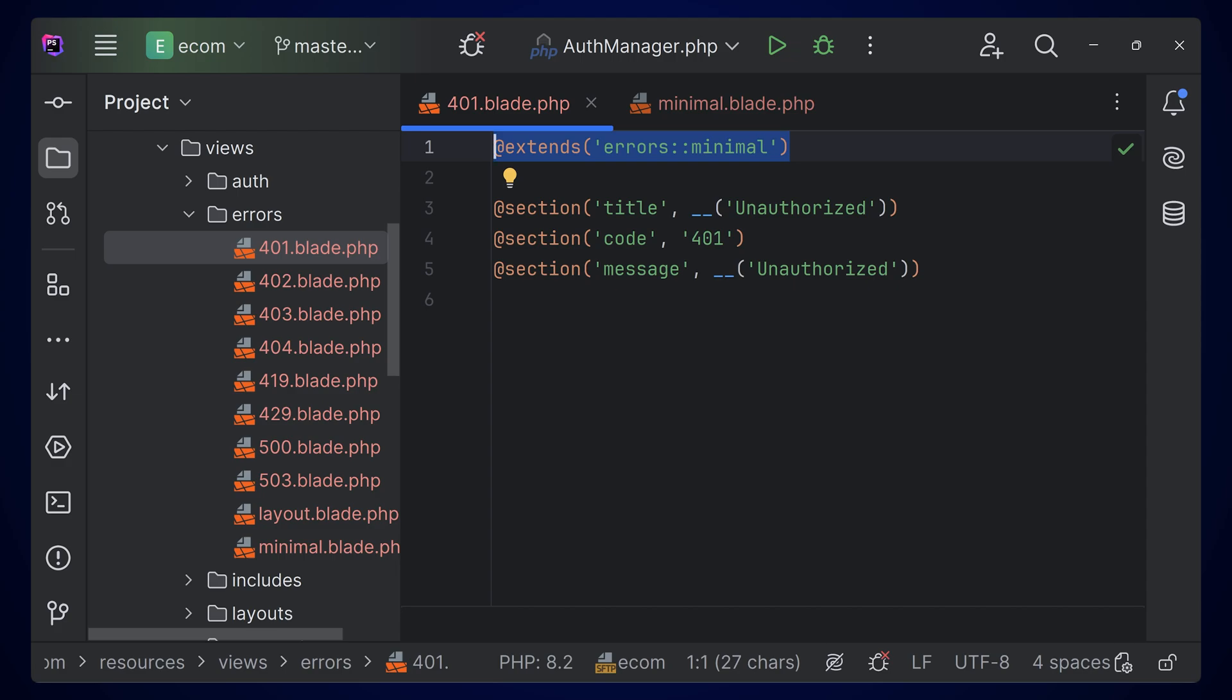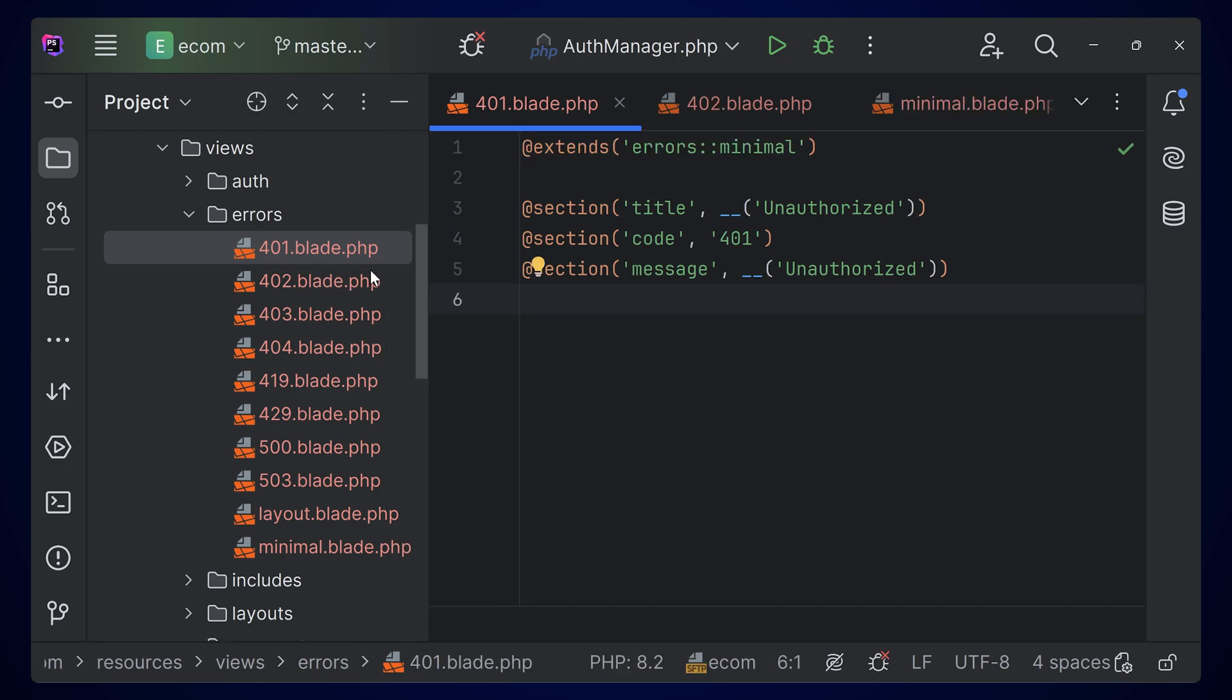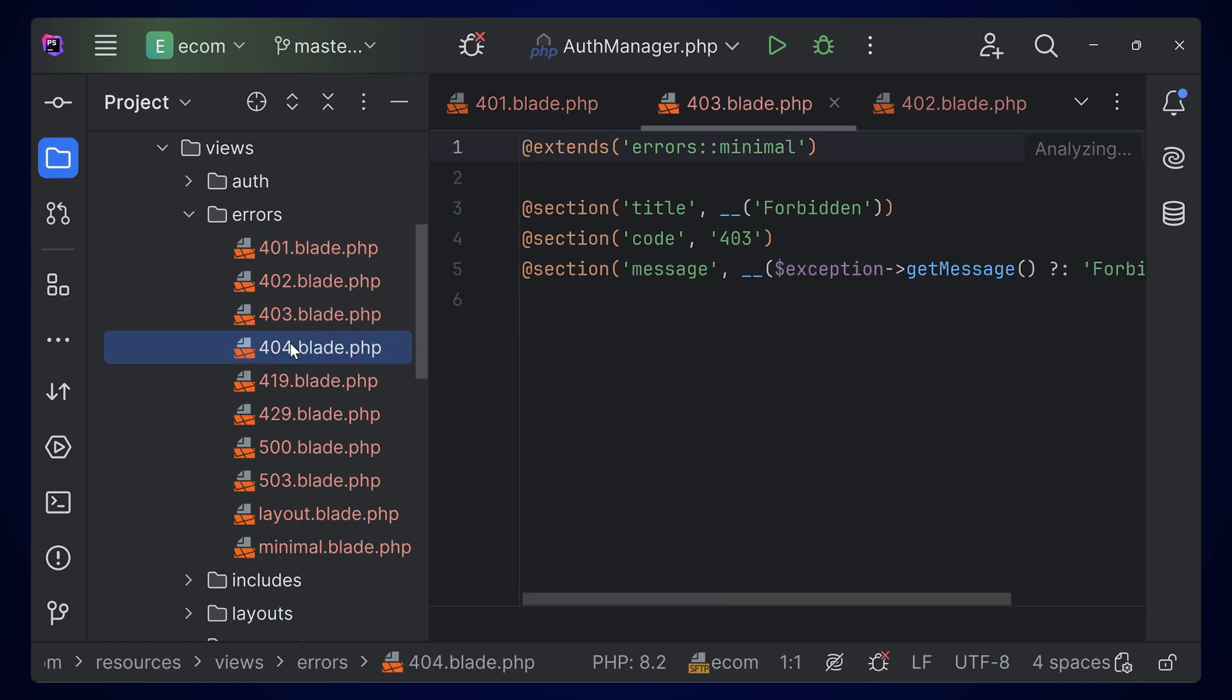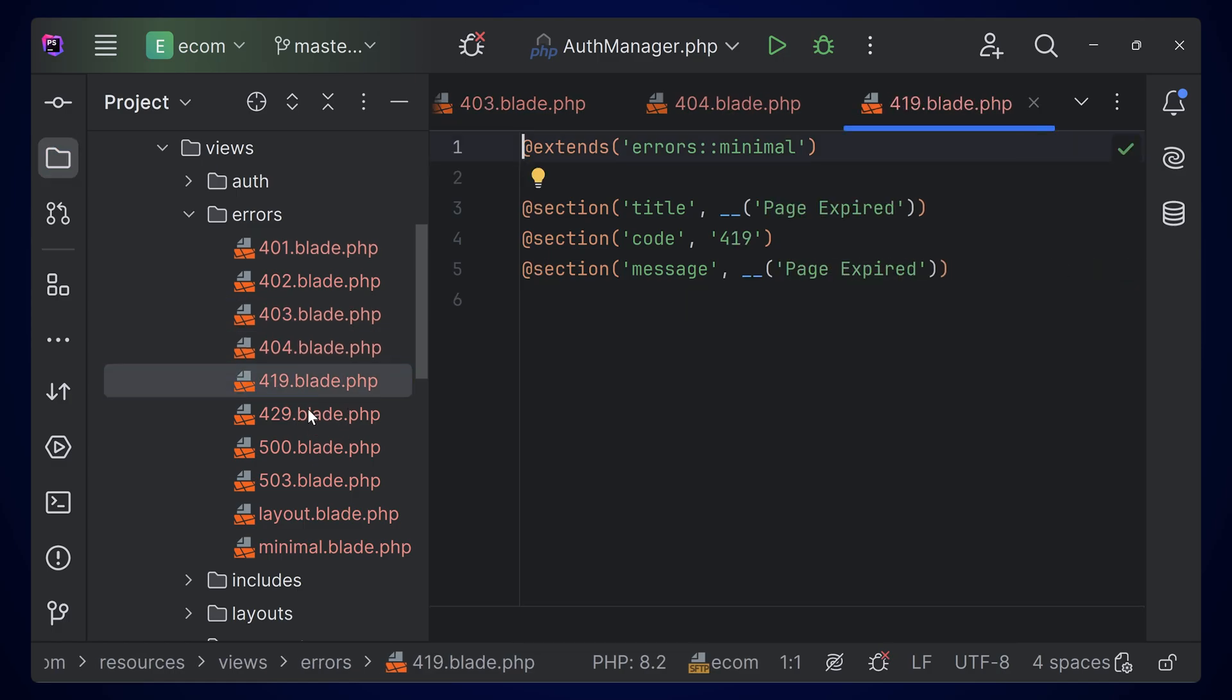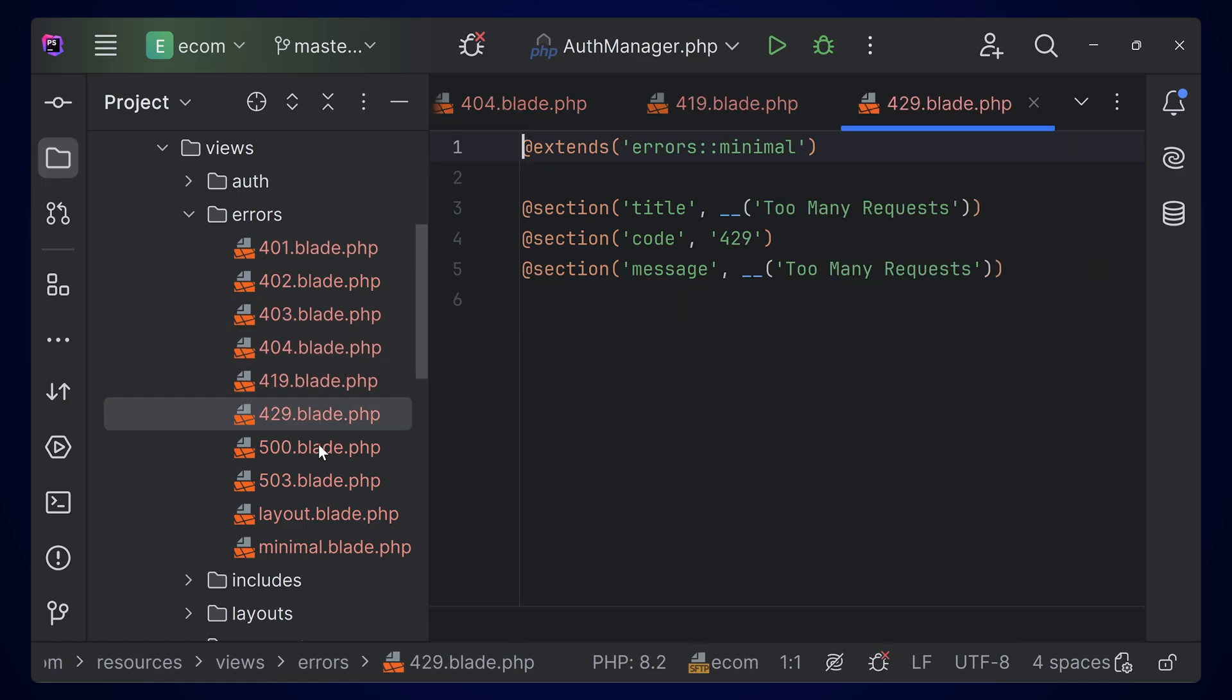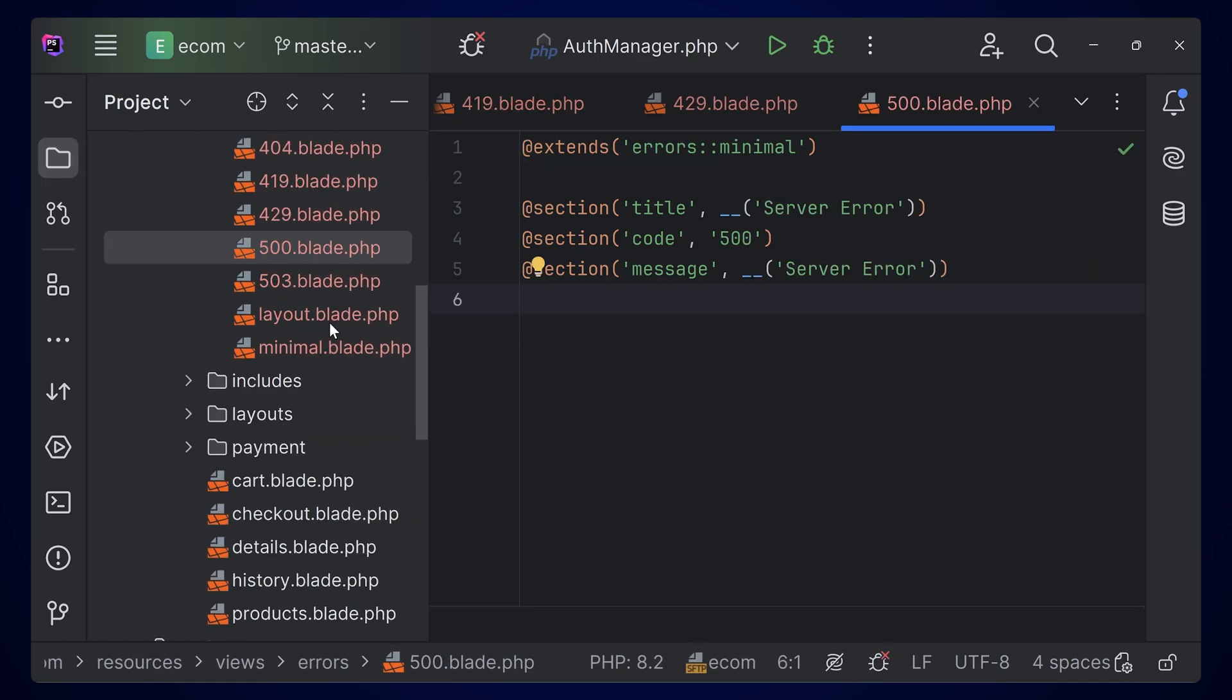You can even add some extra messages or extra things that you want to pass, or you can also use a custom template that you want to use. You can design this page according to your needs.